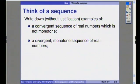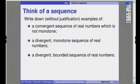Next, I'd like you to think of an example of a divergent sequence of real numbers which is monotone. And next, I'd like you to think of a divergent sequence of real numbers which is bounded.